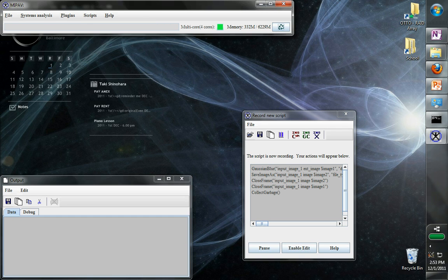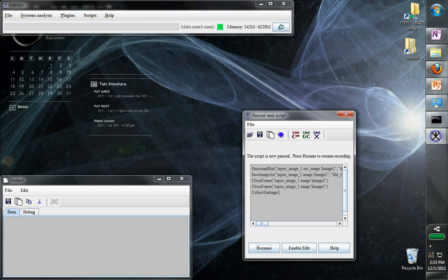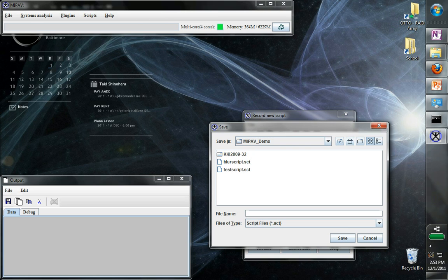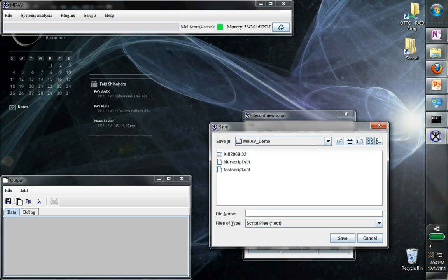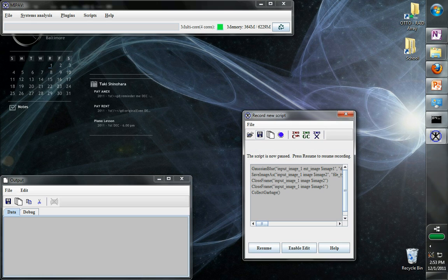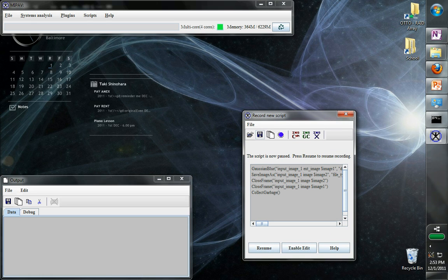So now that we have the whole script written, we can pause it and save it. We can save it, for example, as this. And now we can close this.